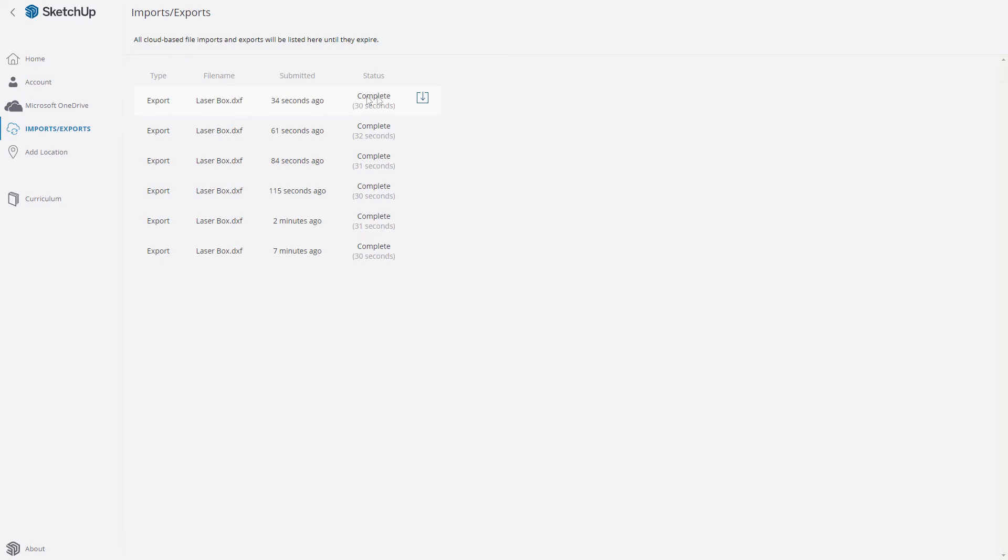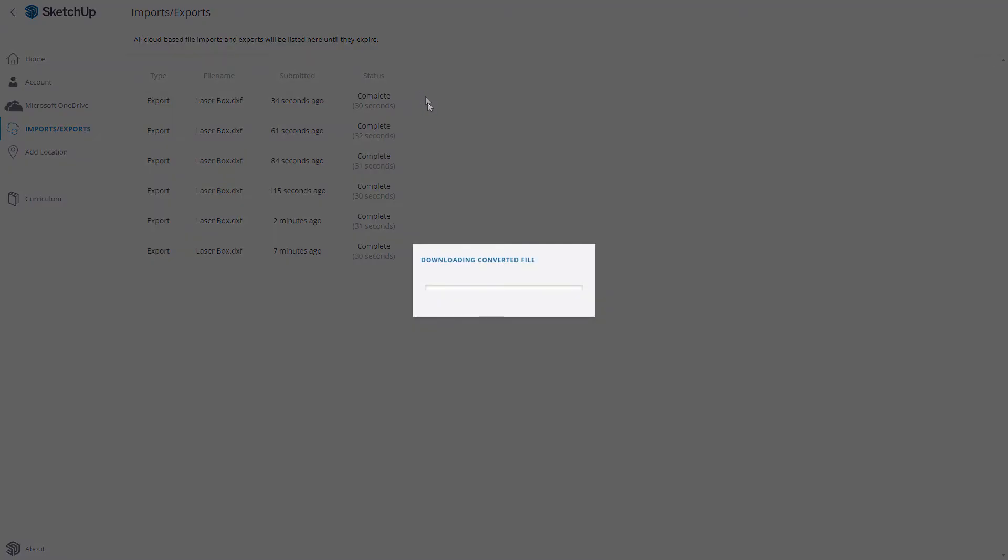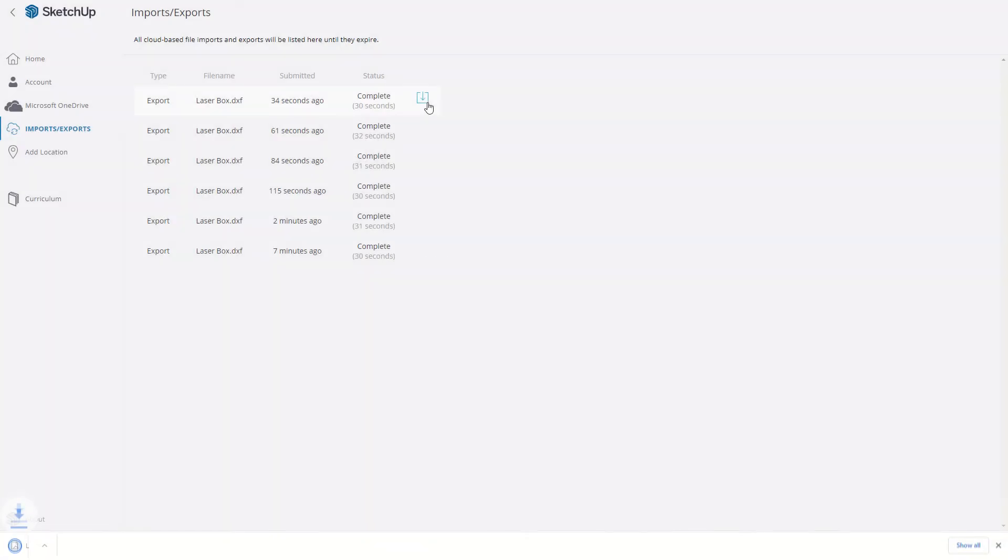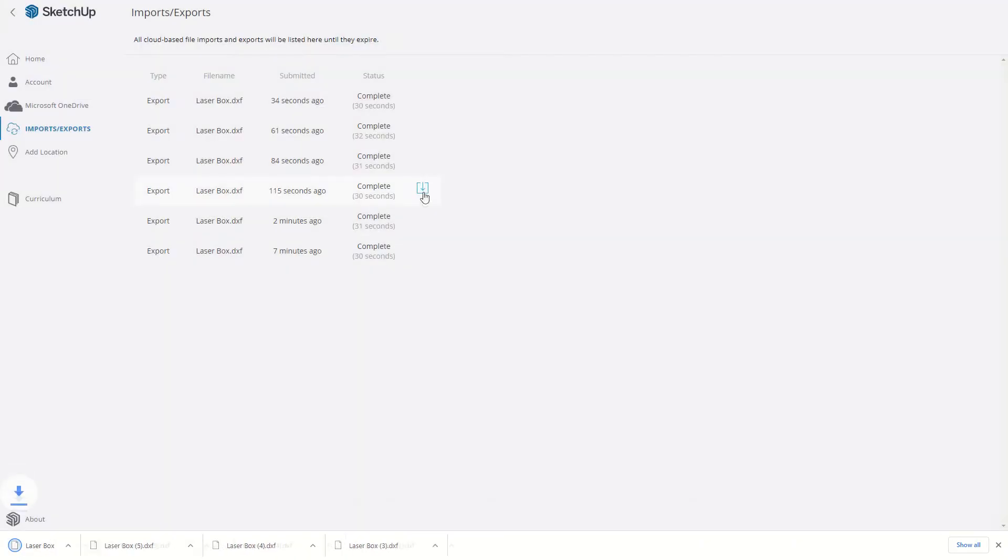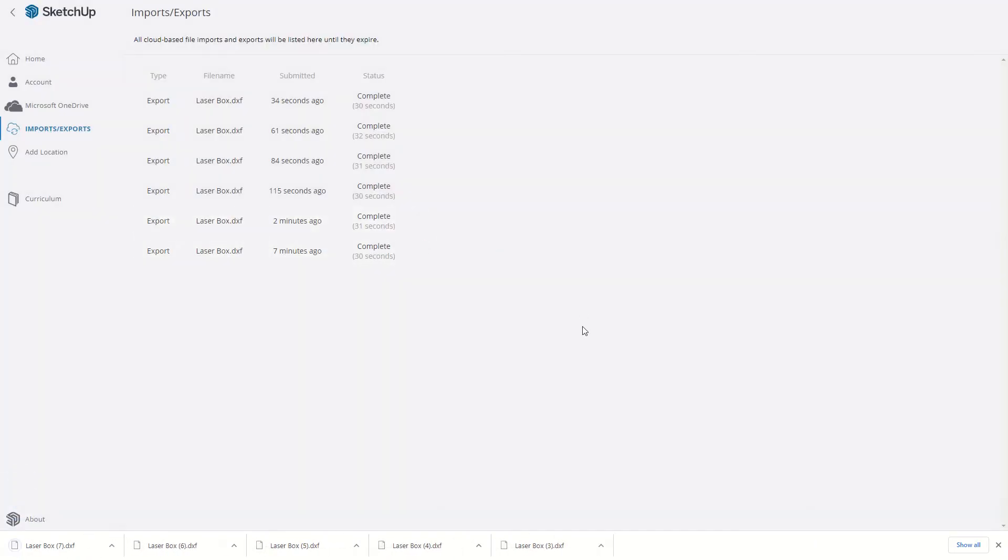And notice as I hover over these, I get a download arrow, so I can just go and click on each one. And it'll be right there. So I've got one, two, three, four, five DXF files ready to send.